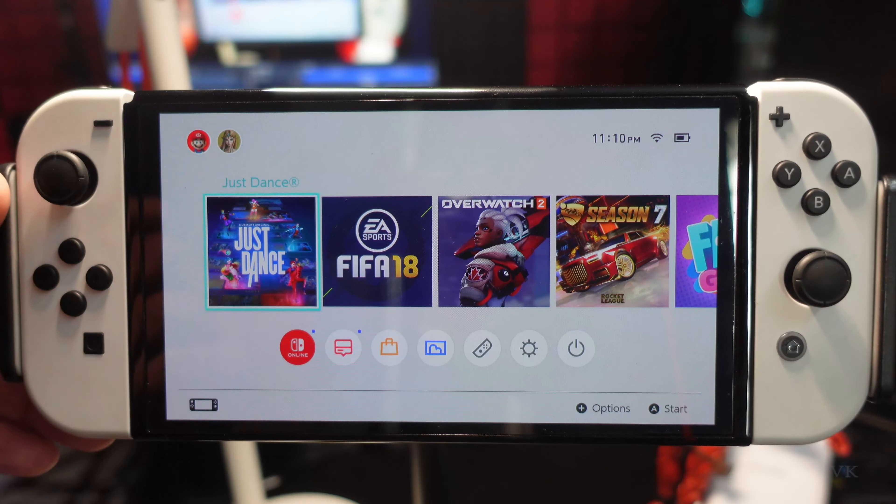Hello guys, in this video I am just going to explain how to connect a Ubisoft account for Just Dance 2023 on Android and Switch.